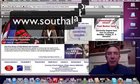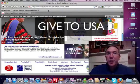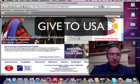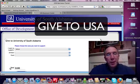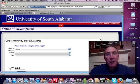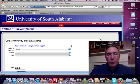At the bottom of every one of our web pages there's a red Give to USA button. You're going to want to click on that button, which will open up a new window. That window is the Office of Development online giving page and it will have several choices that you can make.